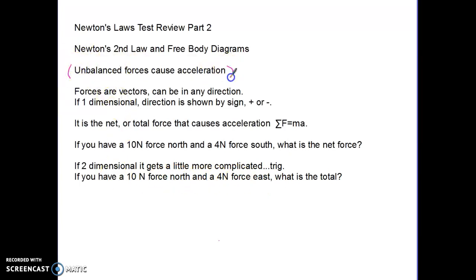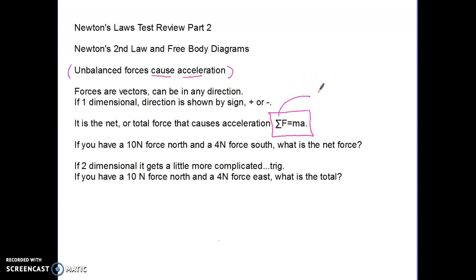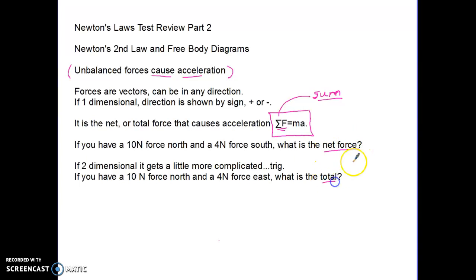Newton's second law states that unbalanced forces cause acceleration. Mathematically, this is written as the sum of the forces equals ma. The Greek letter Sigma means sum or total — add them all up. This is also called the net force or total force that causes acceleration.